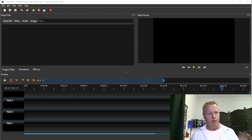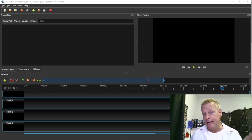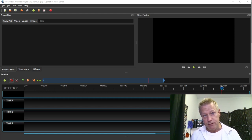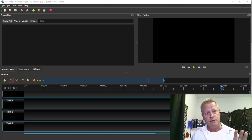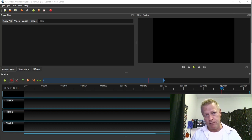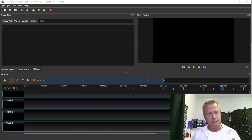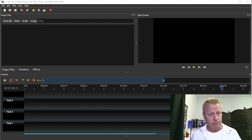What I use is a tool called OpenShot Video Editor. OpenShot is actually free — you can download it. Just search for OpenShot download and you can install it on a Mac, PC, Linux, or Windows.